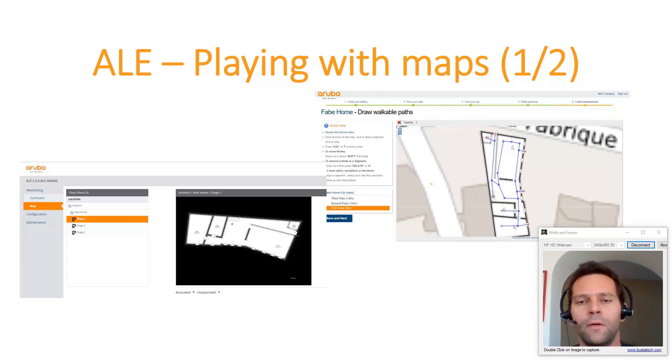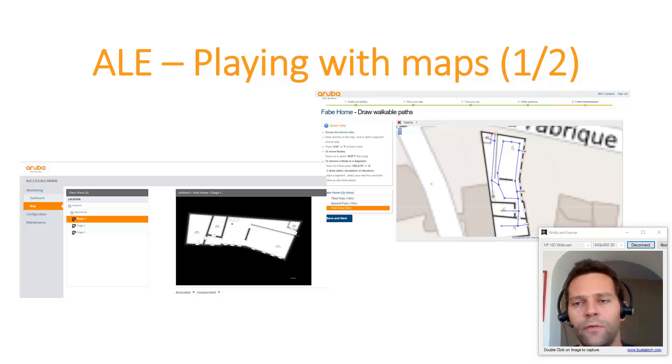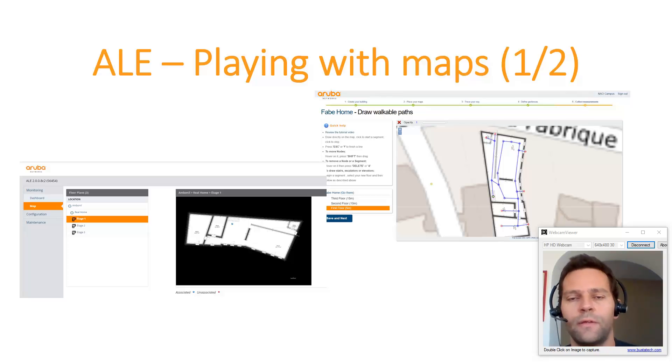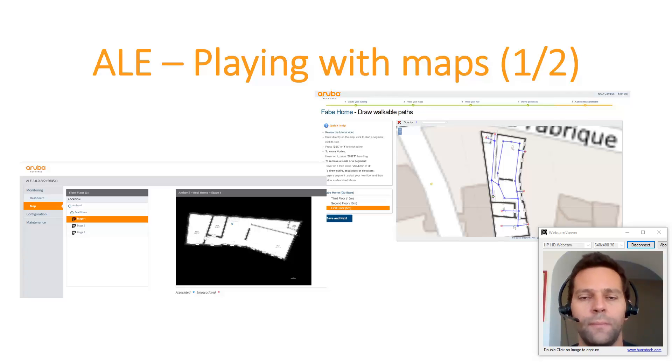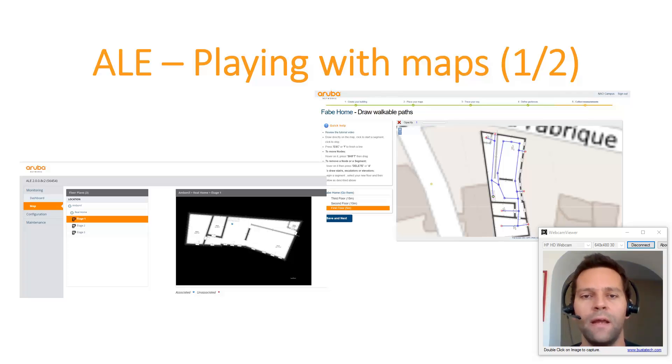There are two ways to upload maps in the ALE server. The first one is using Airwave, which is very simple, and the second one is using the calibration mode. I will begin with the first video with Airwave uploads.